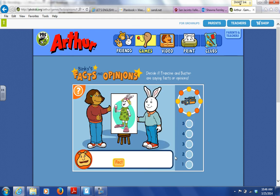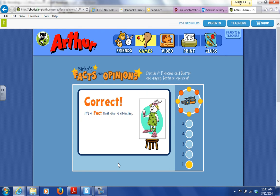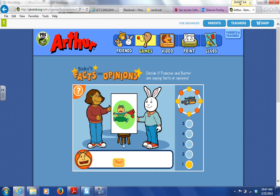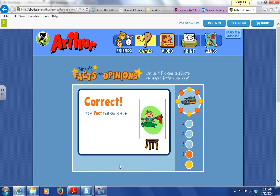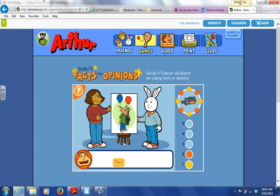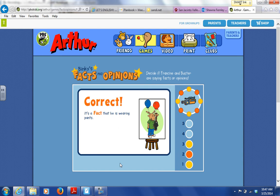She is standing — is it a fact or an opinion that she is standing? Great job! It's a fact that she is standing. She is a girl — is it a fact or an opinion that she is a girl? You got it! It's a fact that she is a girl. He is wearing pants — is it a fact or an opinion that she is wearing pants? Good going! It's a fact that she is wearing pants.